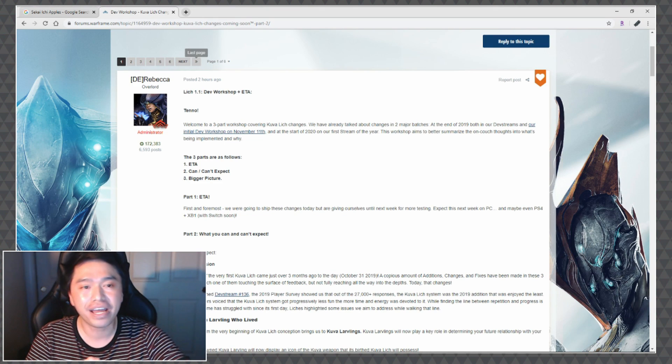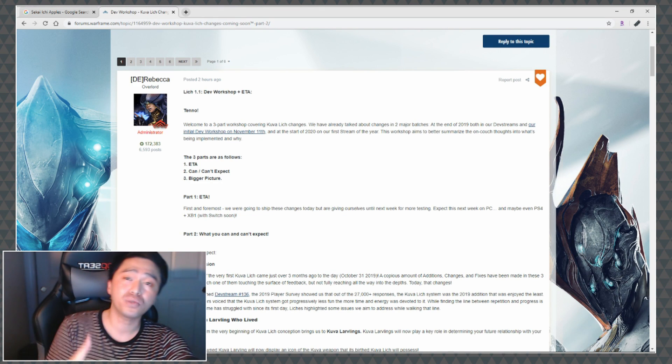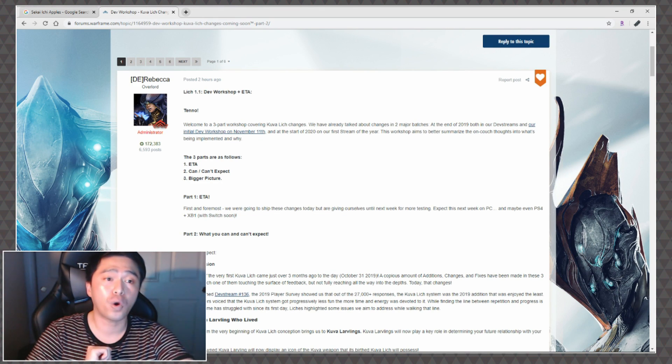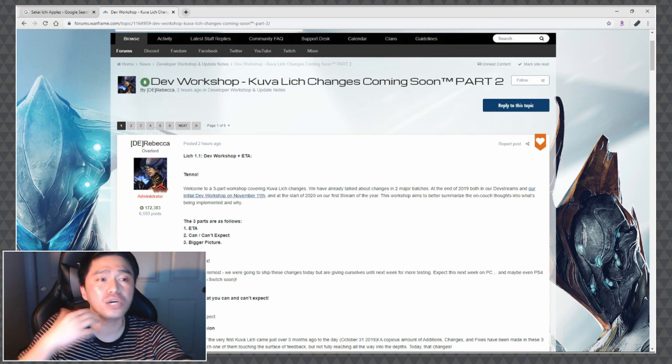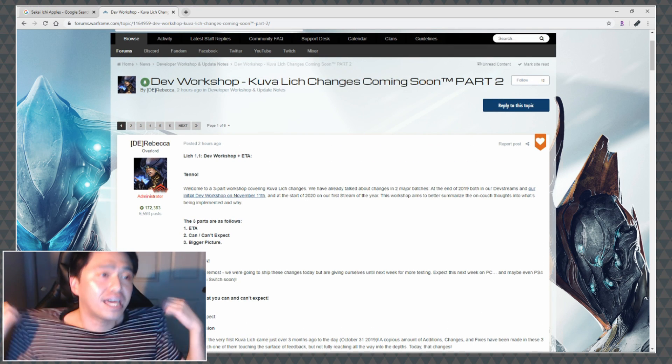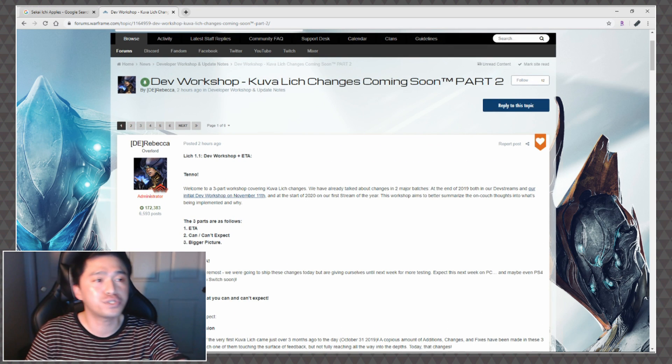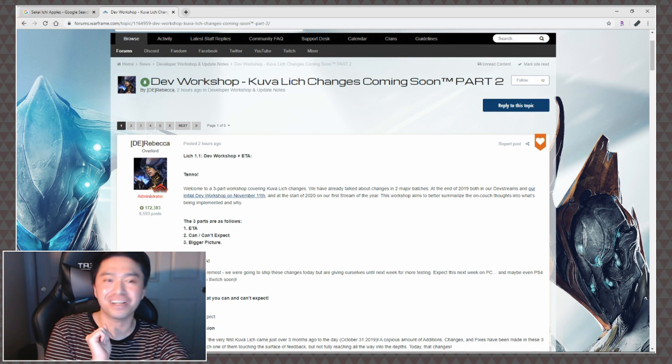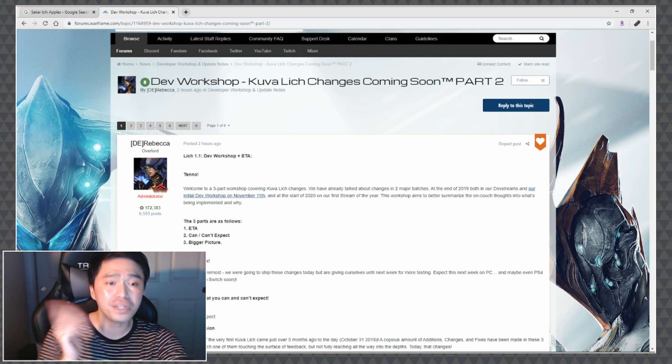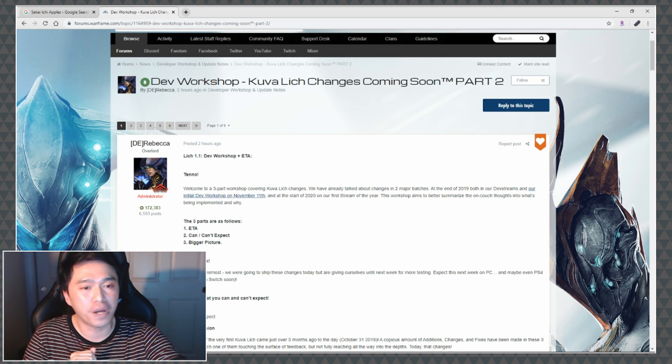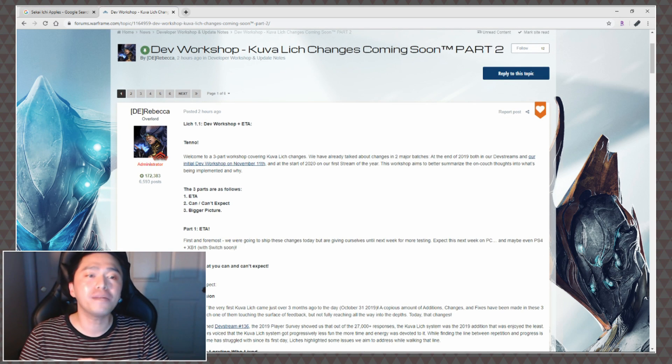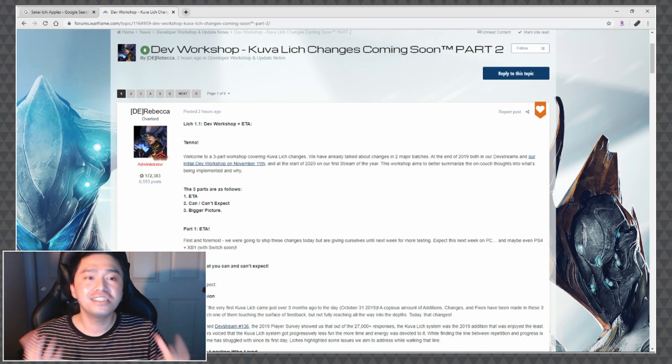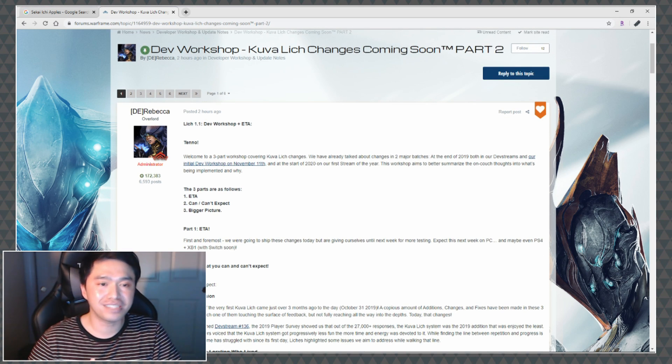Now as you can see right here, D.E. Rebecca actually went ahead and posted up a dev workshop to go along with the Kuva Lich Changes that are coming soon, part two. So let's go ahead and jump on in.